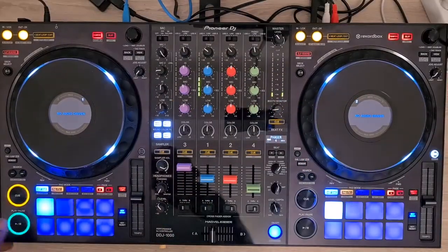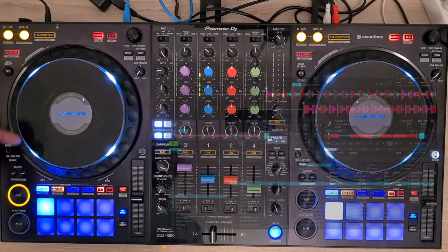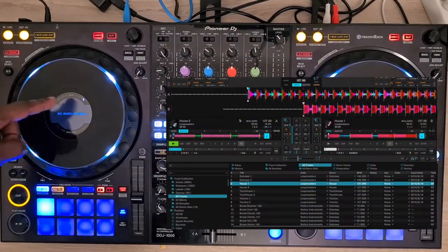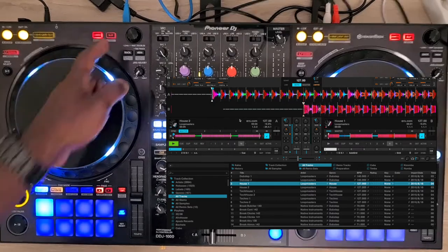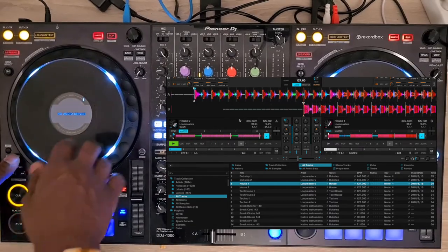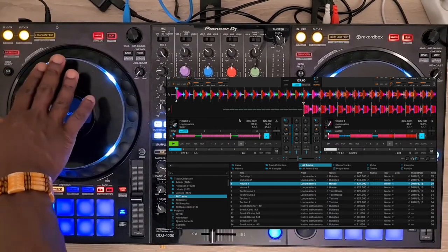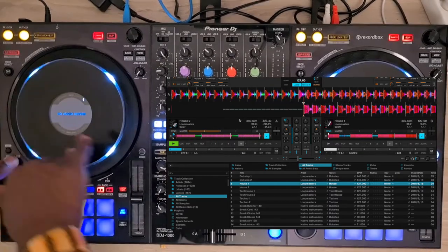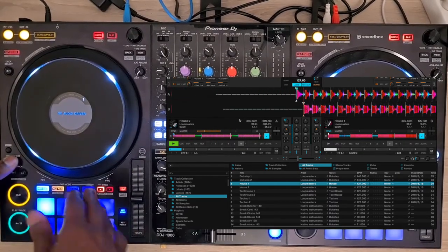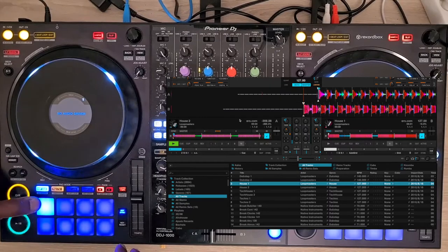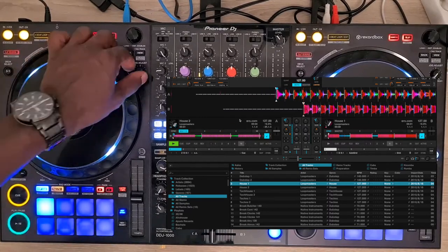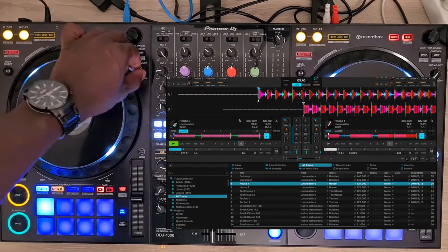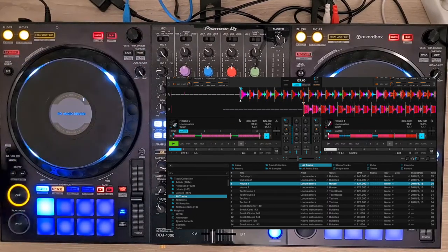The backspin function is possible by first disabling the scratch mode, then pressing Memory, then turning the jog wheel while pressing the Memory button. The sensitivity of the jog can be adjusted for a short or long effect.